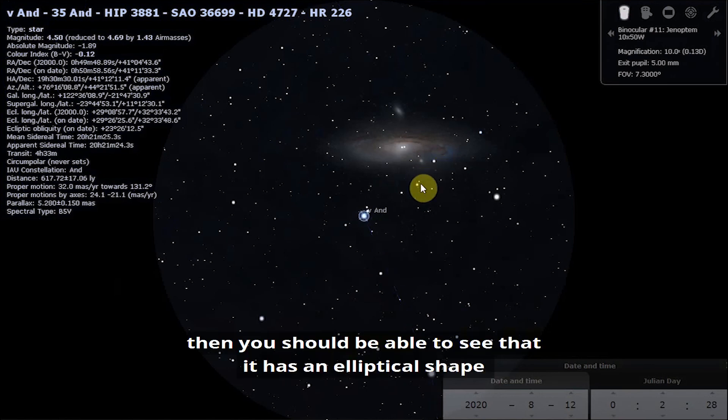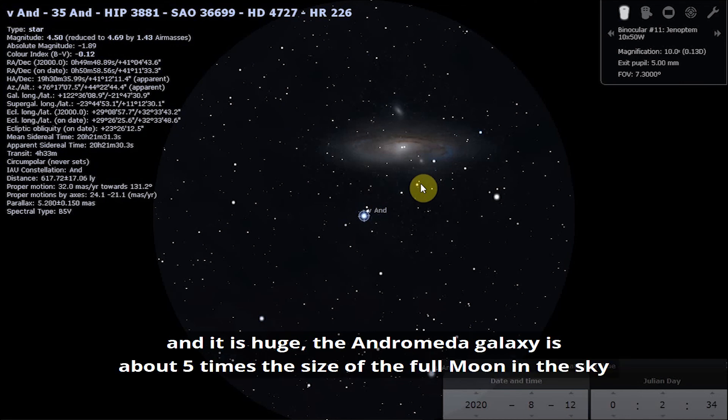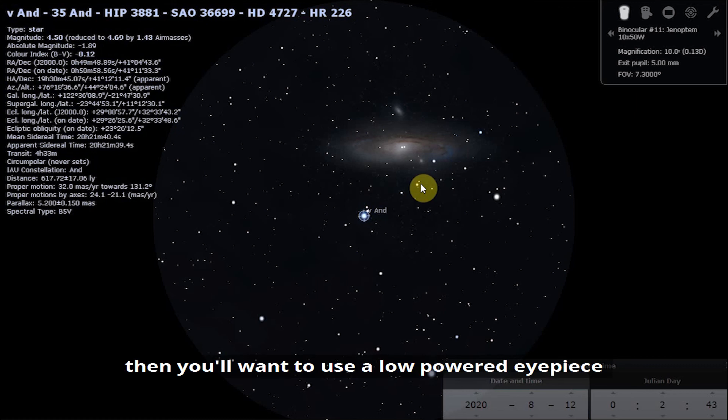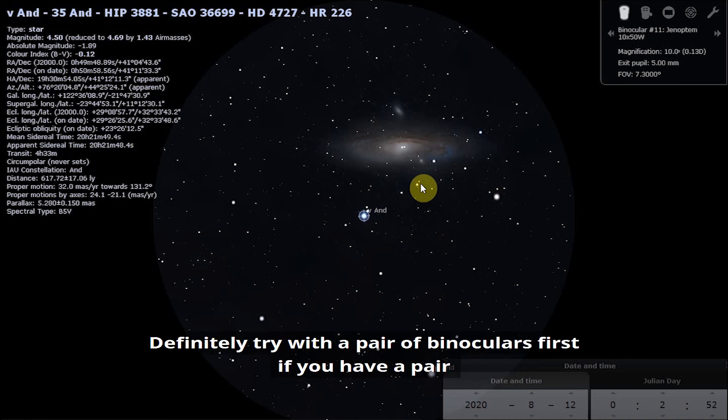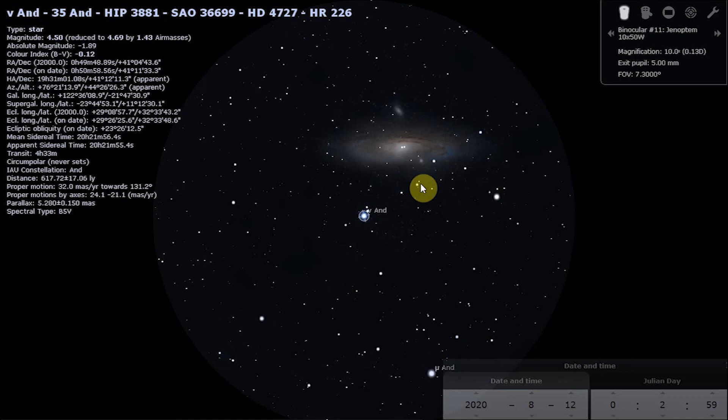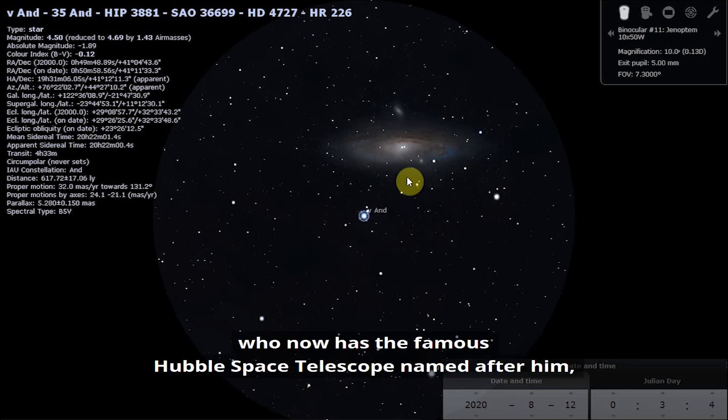If you have a pair of binoculars then you should be able to see that it has an elliptical shape. It is huge, the Andromeda galaxy is about five times the size of the full moon in the sky. So if you're using a telescope then you want to use a low powered eyepiece, have a low magnification so that you can see as much of the galaxy as possible. Definitely try with a pair of binoculars first if you have a pair because it does look quite brilliant in a pair of binoculars.